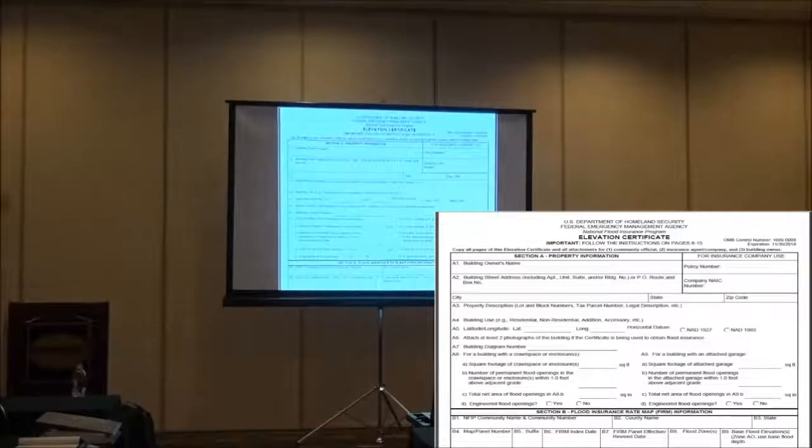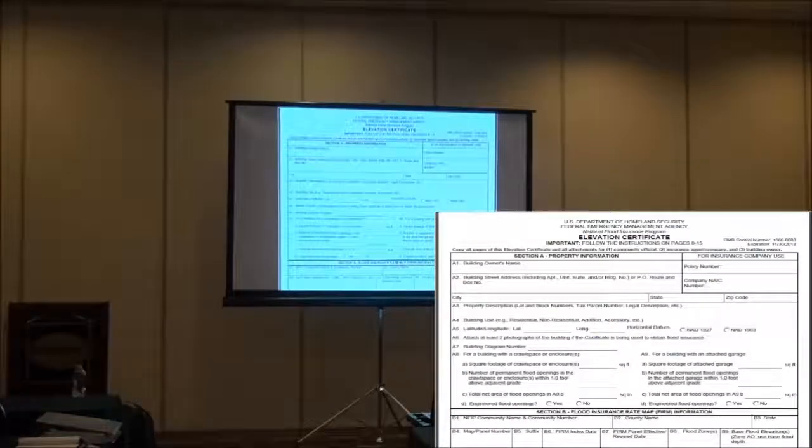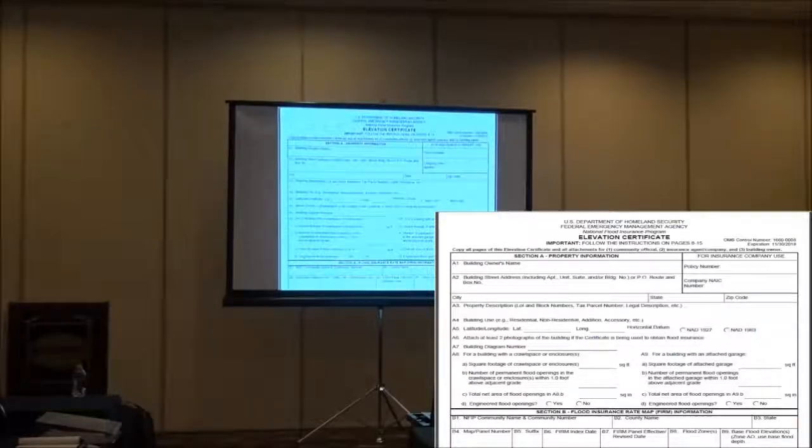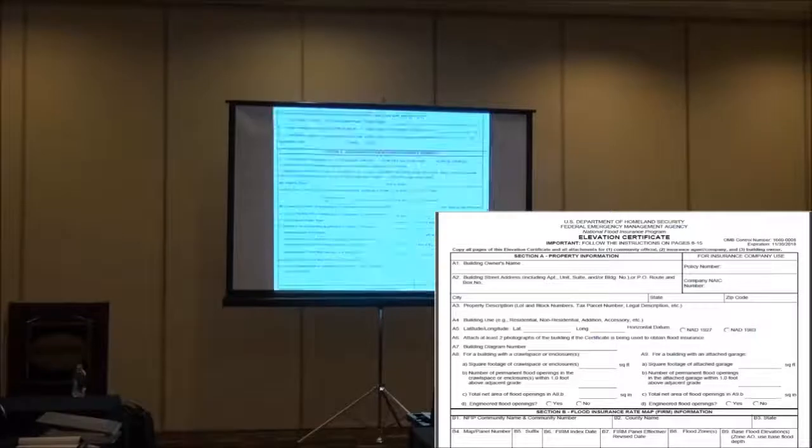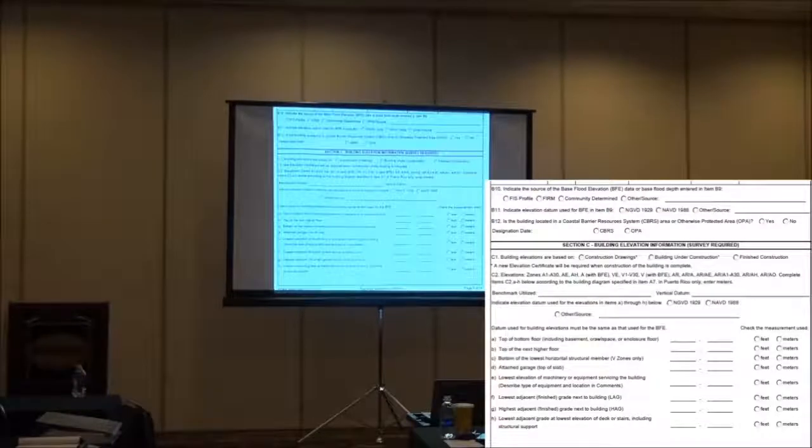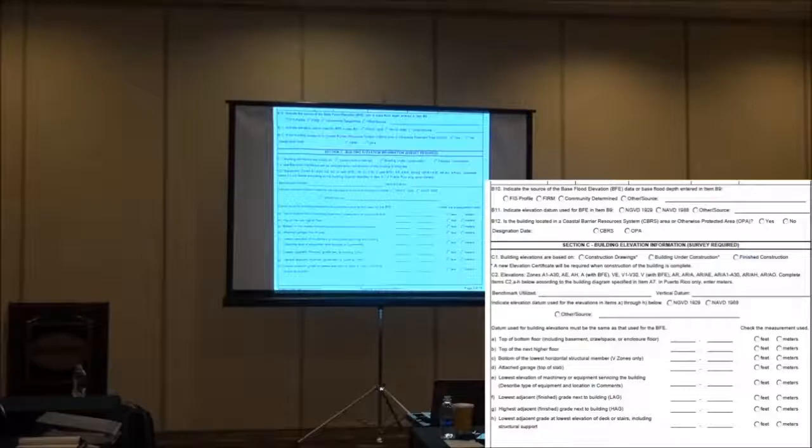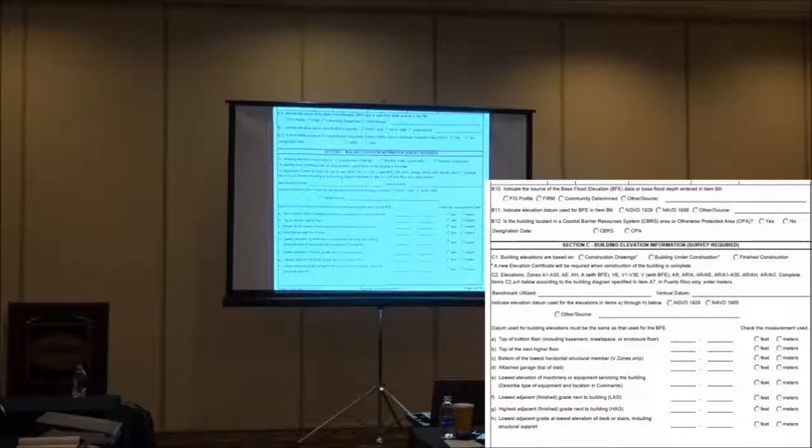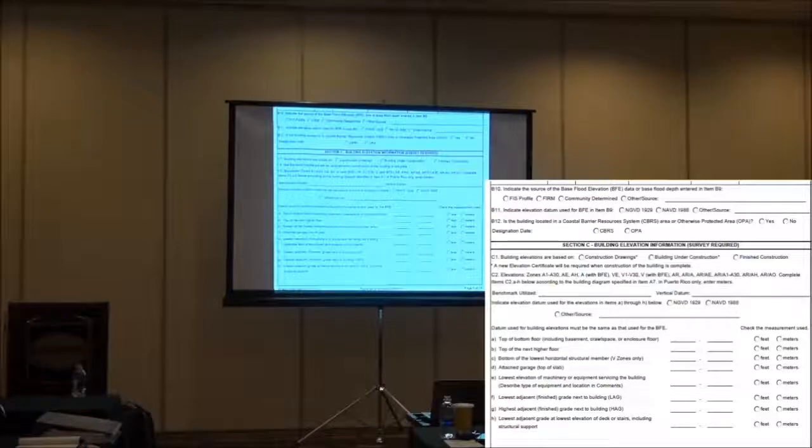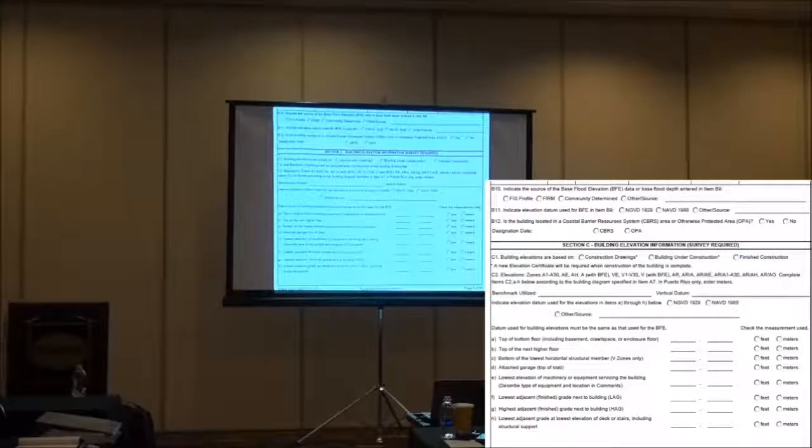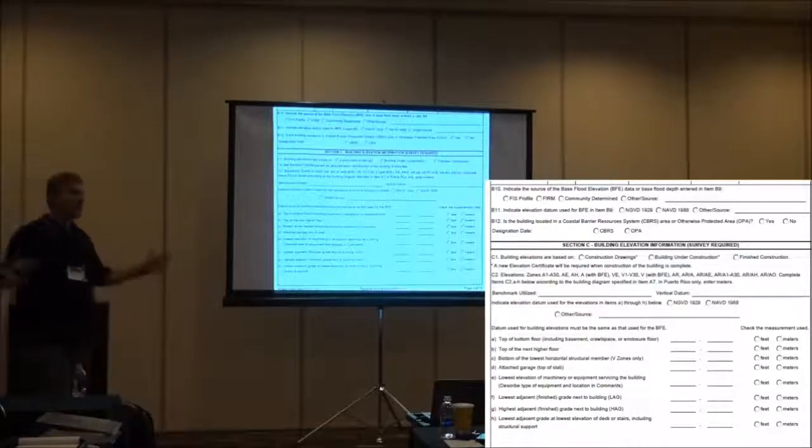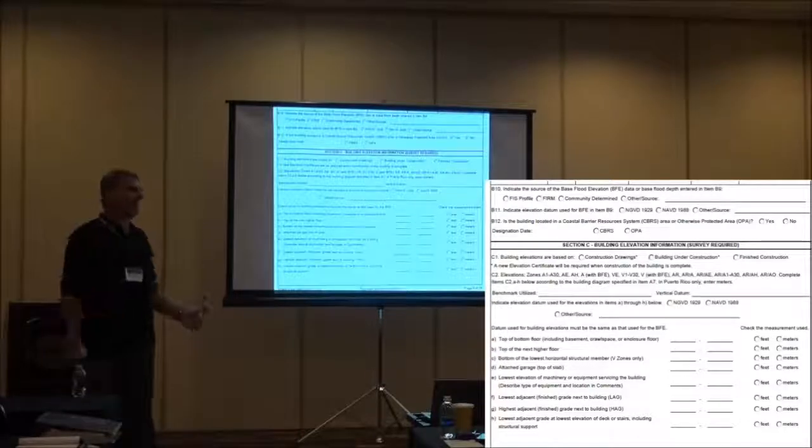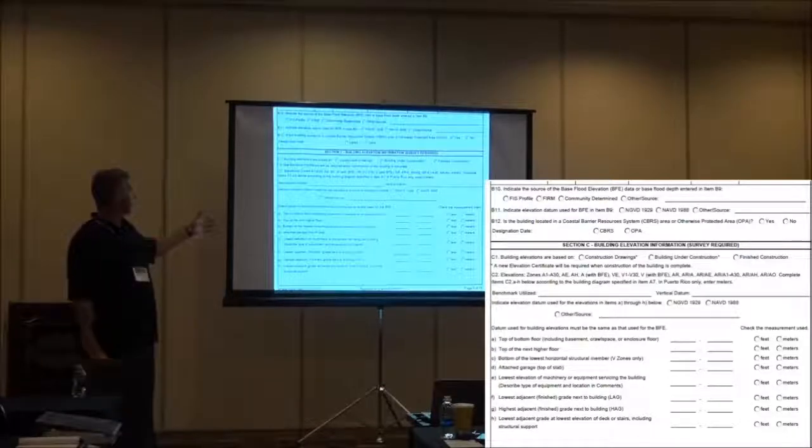Here's just the basic of our elevation certificate. Keep in mind some of the things that are important to remember is what datum is being used. Here's our areas where the numbers get input. Bottom of lowest horizontal structural member B zones only. If I have an A zone house, should I have any numbers there? No.